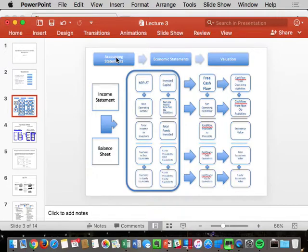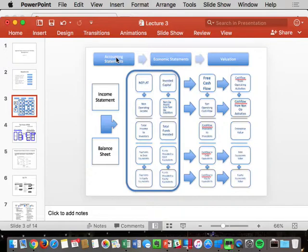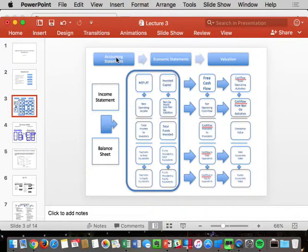Statement two is the balance sheet. We take operating assets and net them against operating liabilities to get invested capital. We take non-operating assets and net them against non-operating liabilities. Adding those together gives TFI — Total Funds Available to Investors — which equals all interest-bearing debt plus all equity of the company.